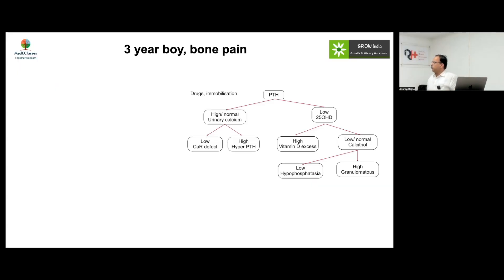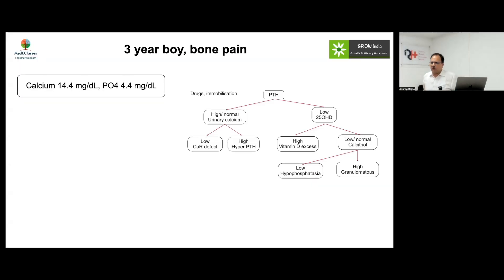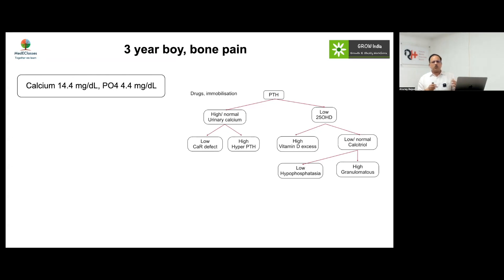Welcome to the MedEClasses postgraduate lecture series. Today we focus on hypercalcemia — an important though rare and complicated topic. We had a three-year-old boy who presented with bone pain and was found to have a high calcium level, while phosphorus was at a normal level.